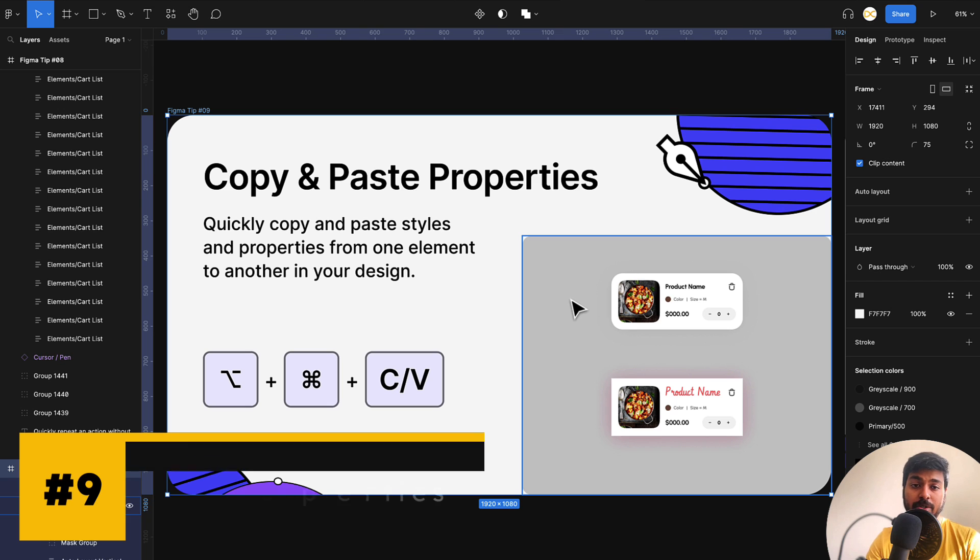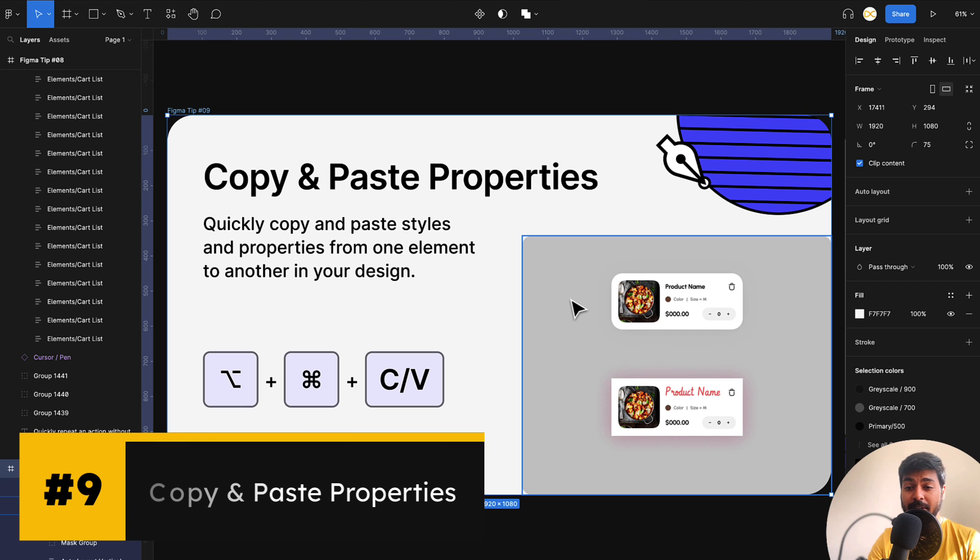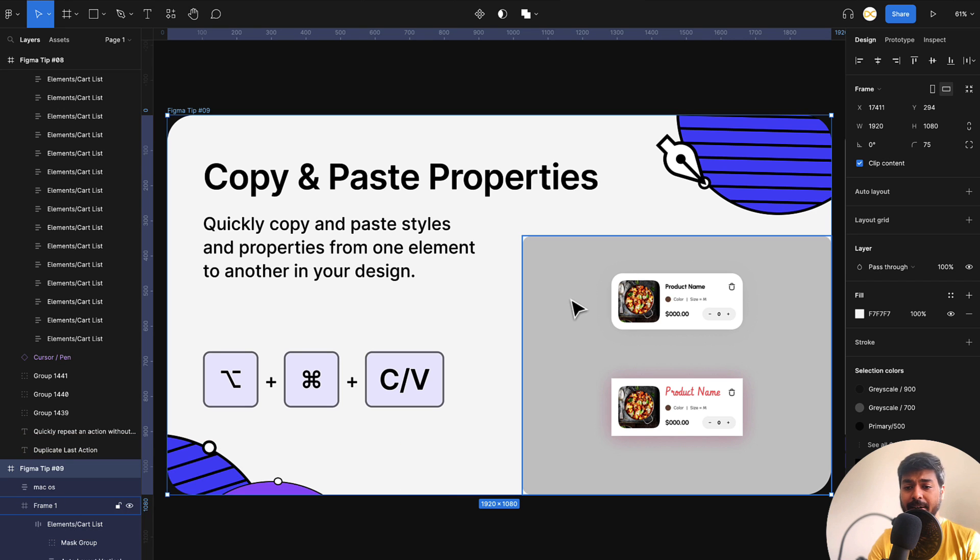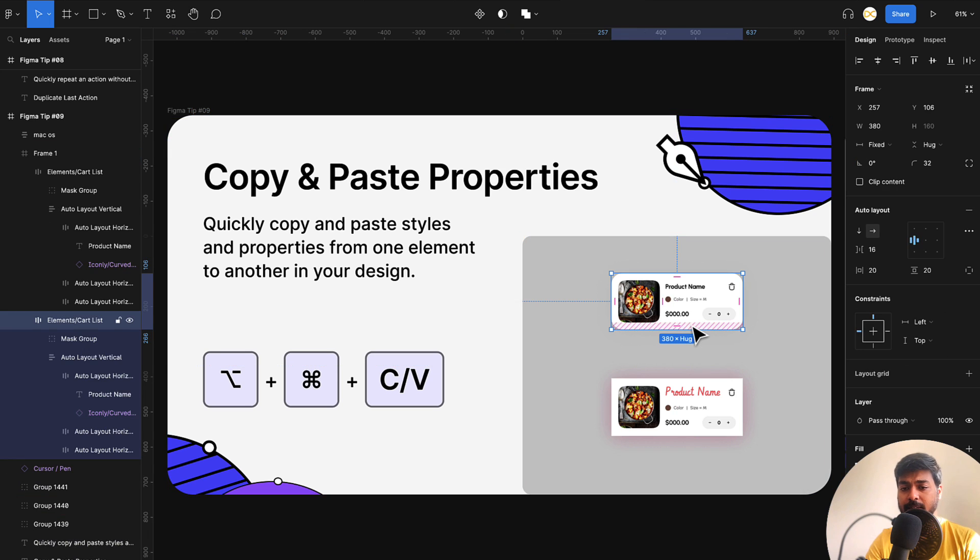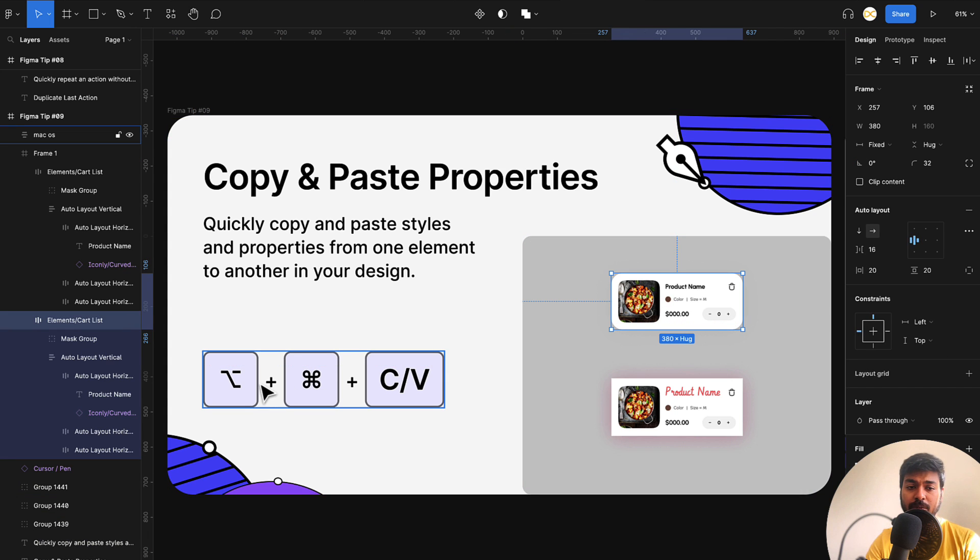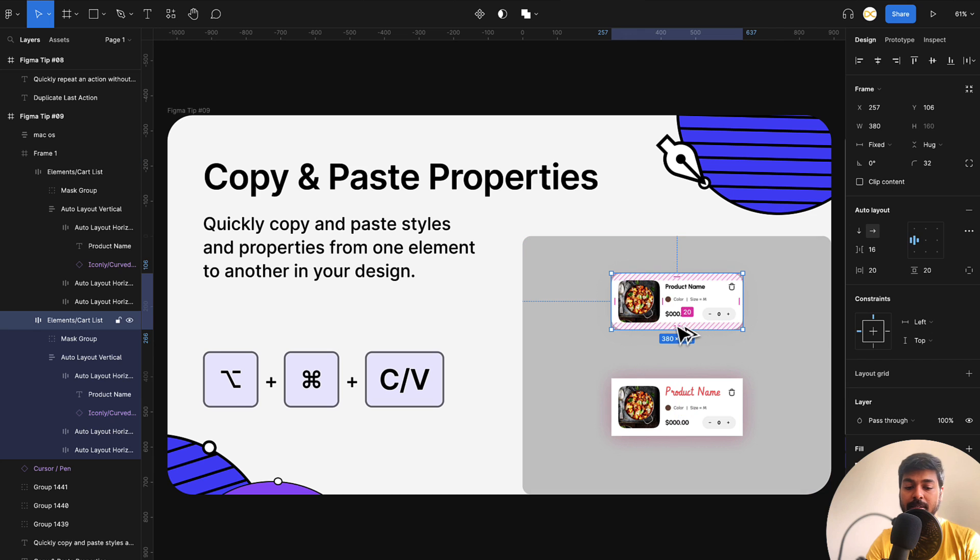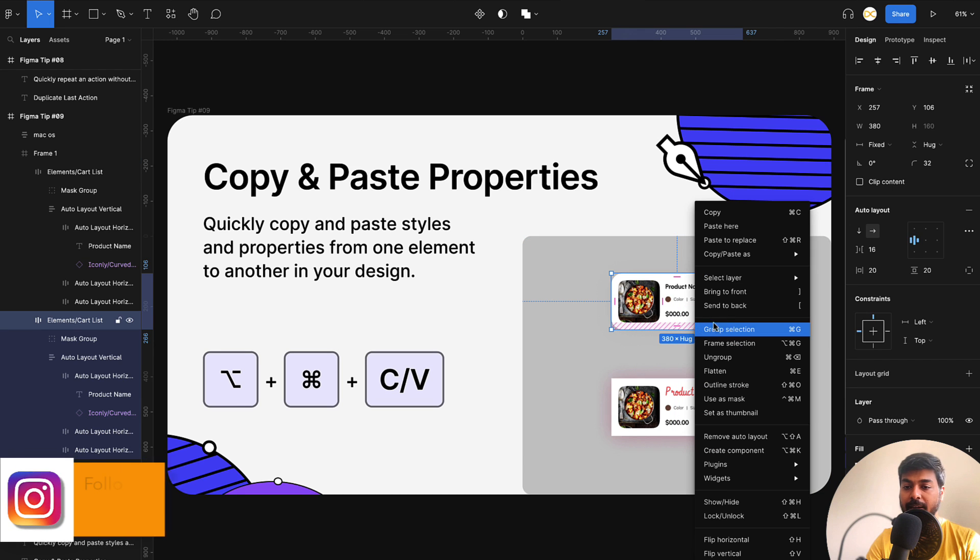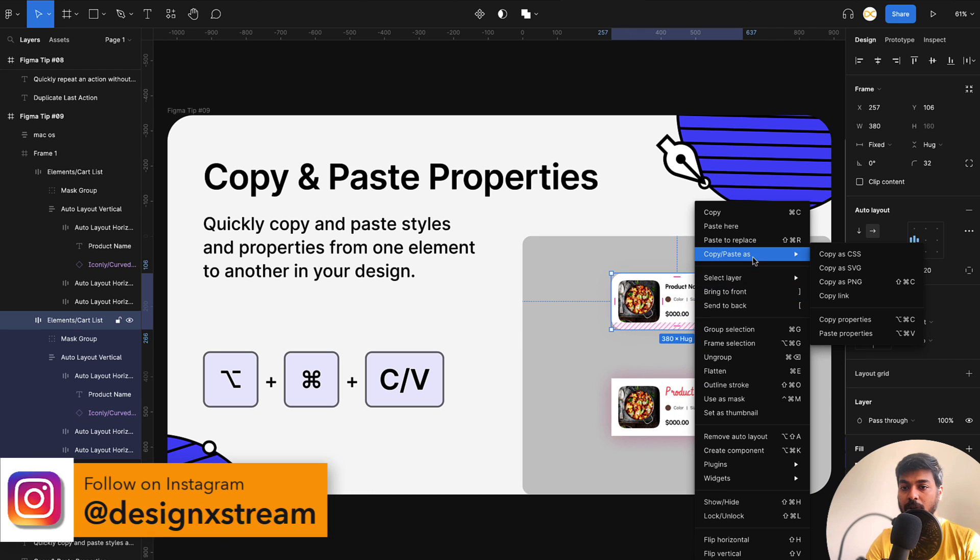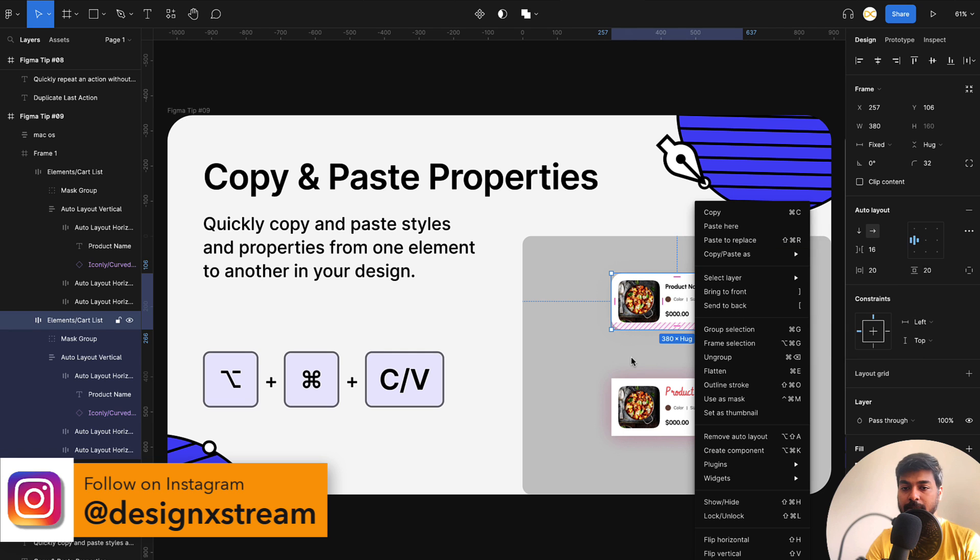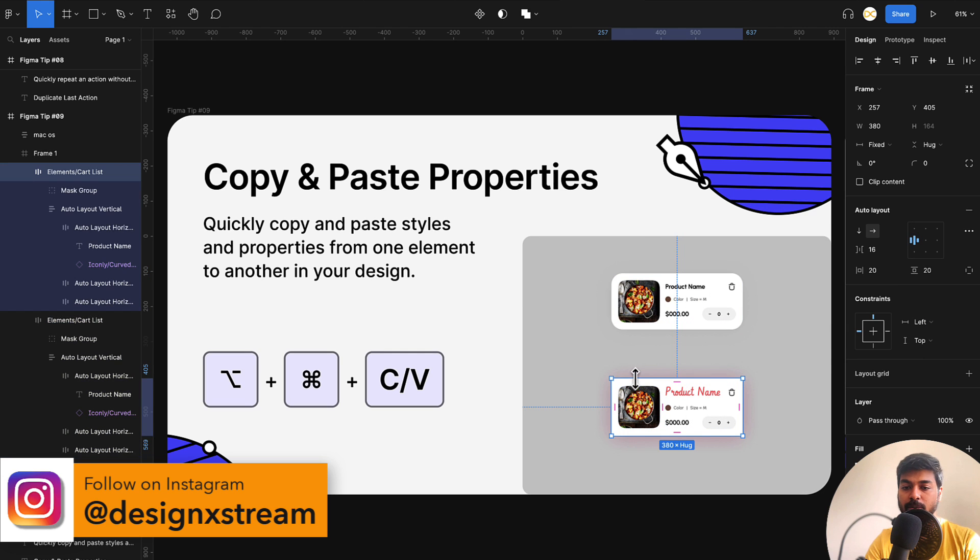Moving on to the next one, which is copy and paste properties. This is really useful and can be really helpful while creating a lot of screens. For example, in this case, you can see that these both are different because of the styling properties. What I'll do is I'll select the first one and I'll use the option, which is option, command and C to copy the properties. So I've copied it. You can also right click and do the same thing from here, which is copy as and say copy properties and then select the next one.